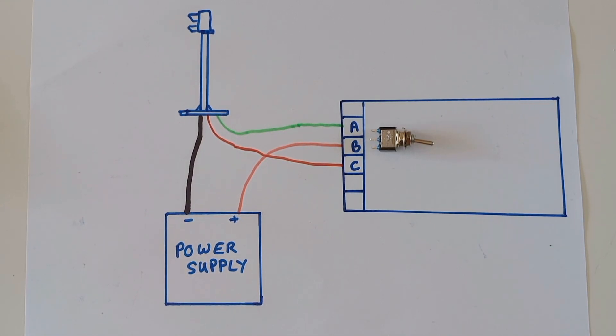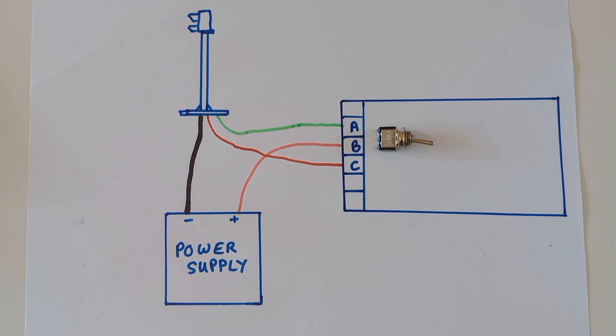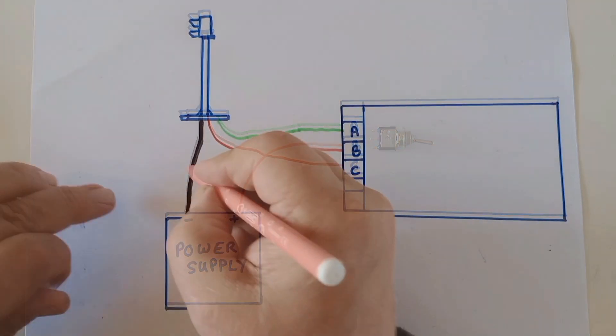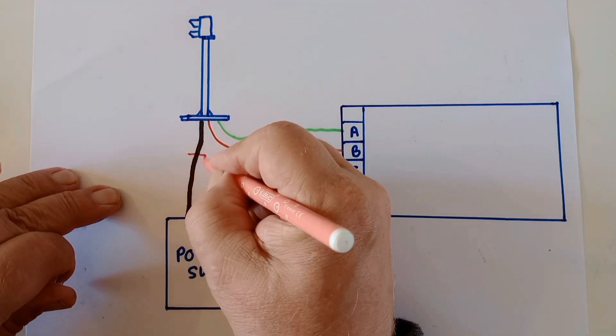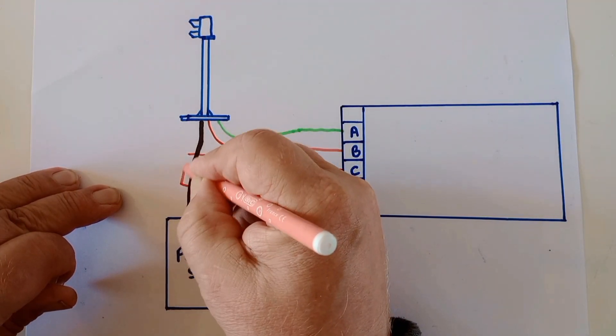This shows the switch which aligns up with the terminals A, B and C on the Airdas 3. Don't forget the resistor.